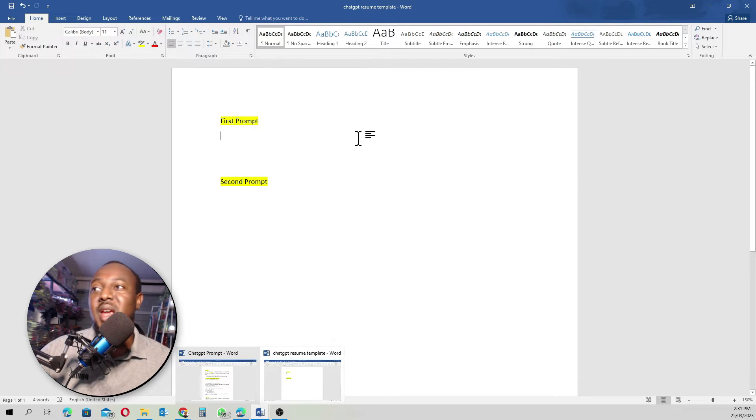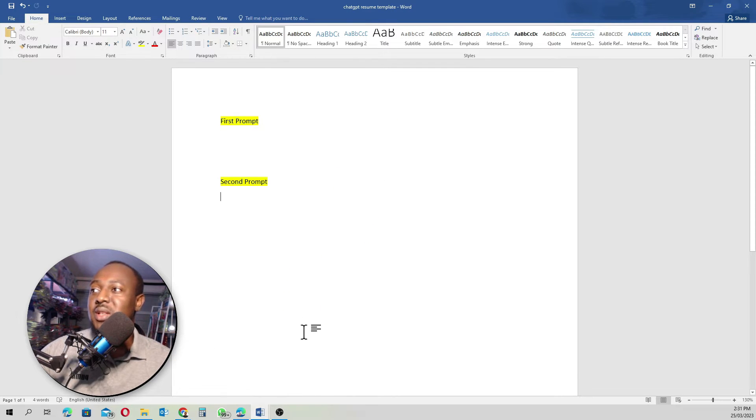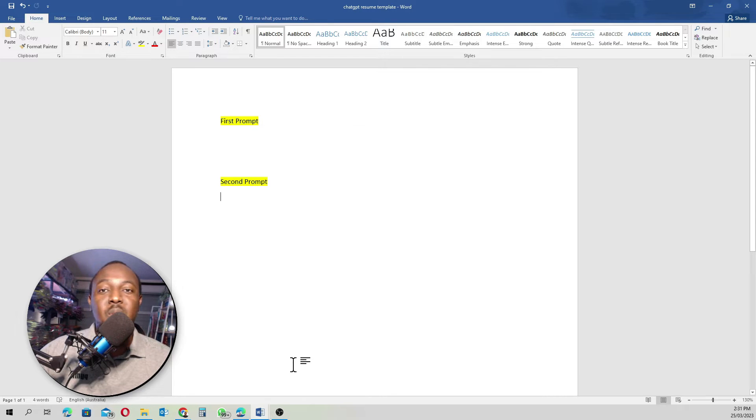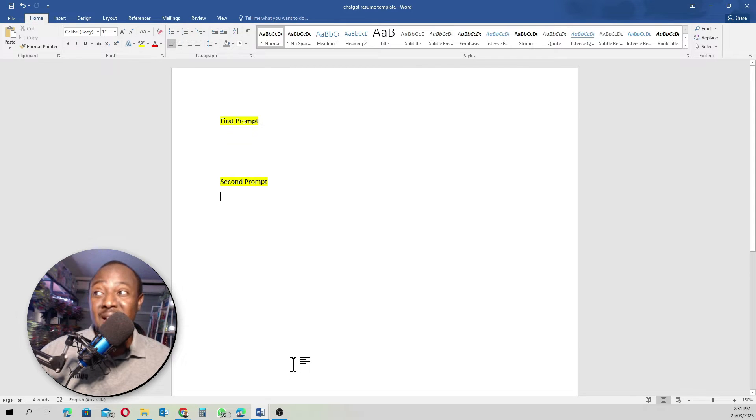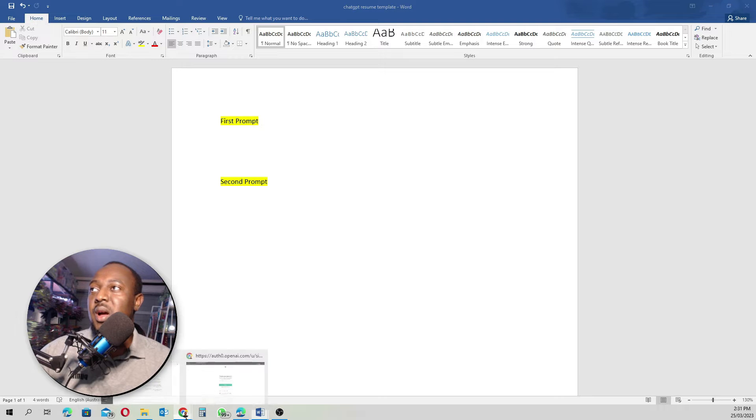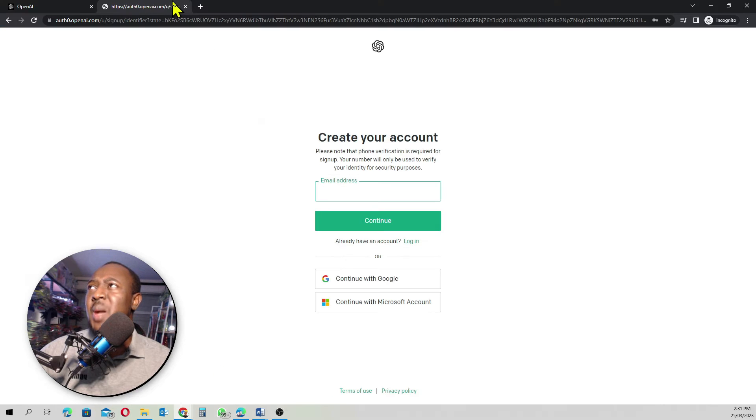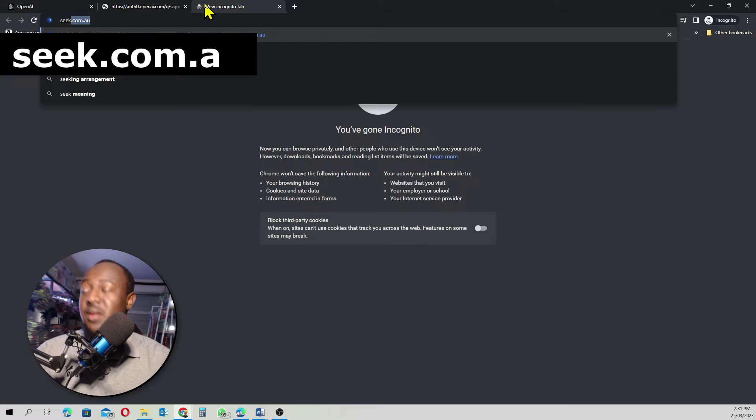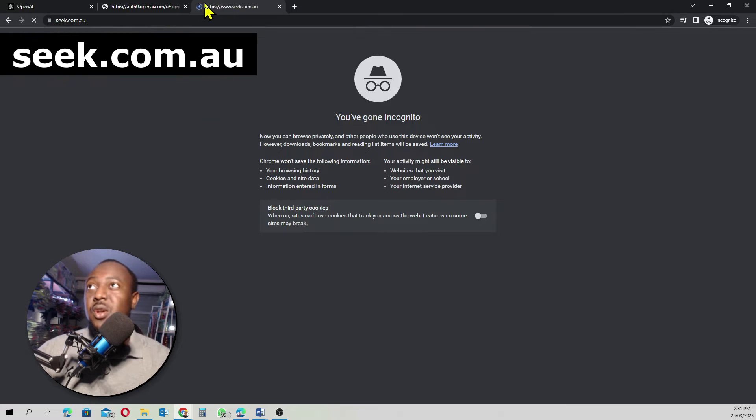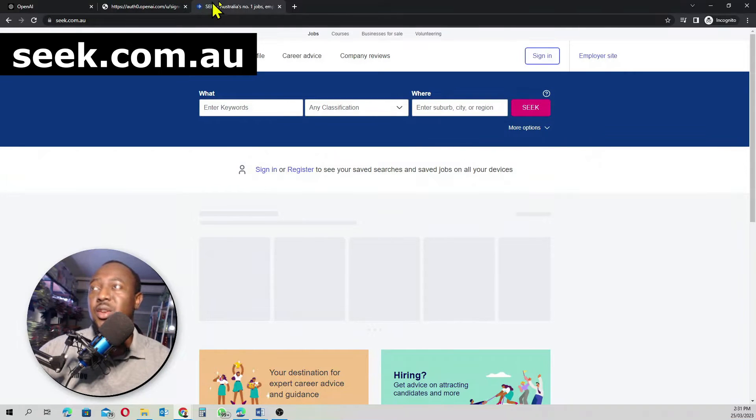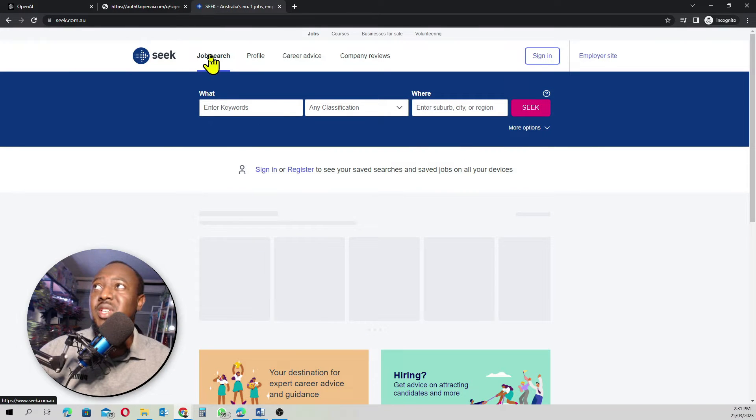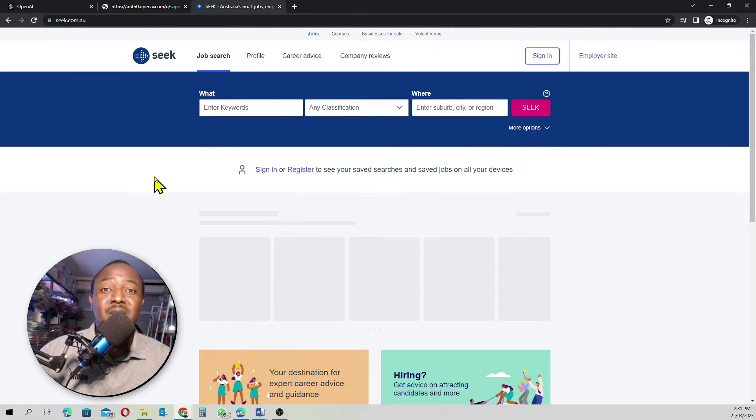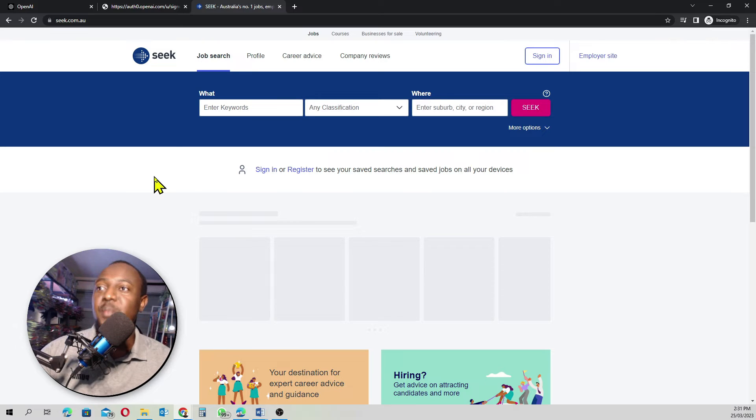Before we actually start creating our resume, we need to go and look for a job ad. So I'm going to come back here and we go to seek.com.au. Seek is like one of the biggest job boards here in Australia.